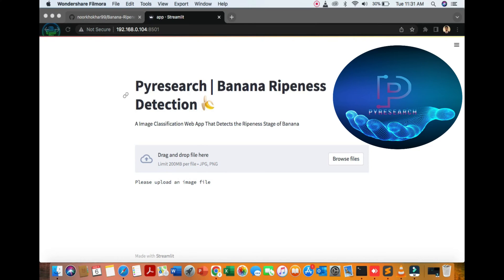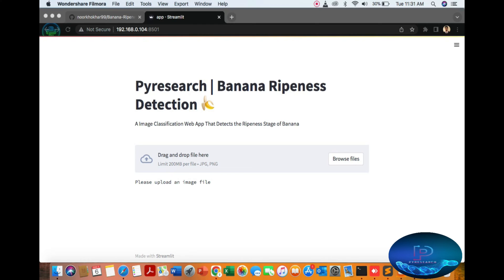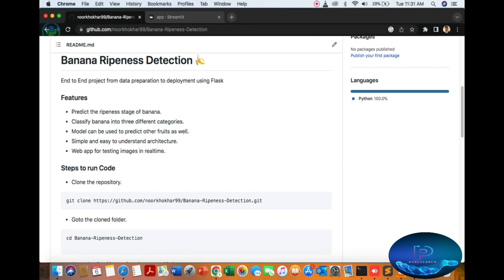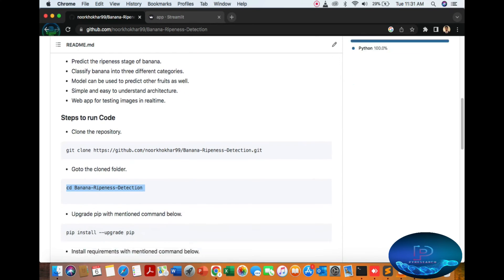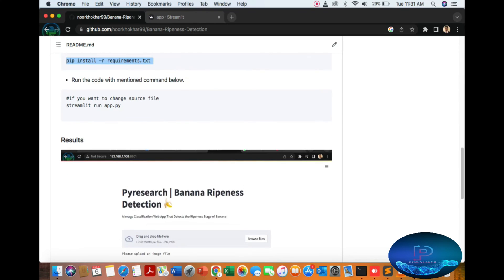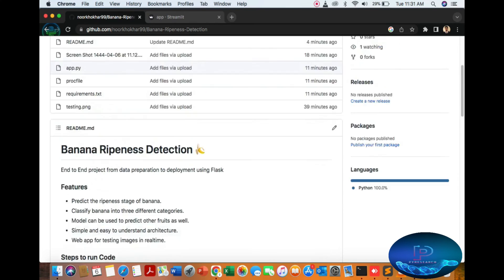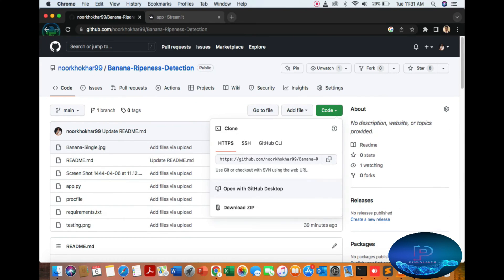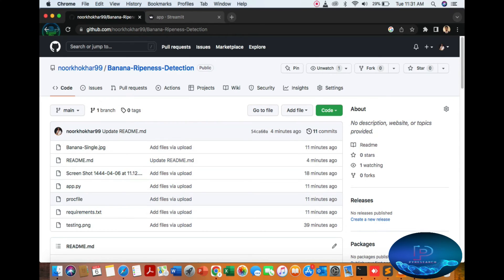Hello viewers, welcome to the PI Research Channel. We are going to do banana ripeness detection. First of all, we are creating a simple repo you can clone from here. Go to the folder, upgrade your pip, after pip installation install the requirements, then just run the command: streamlit run app.py.